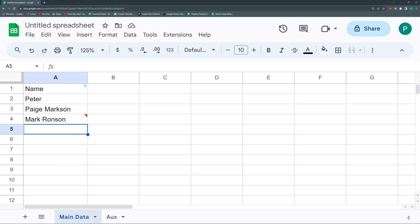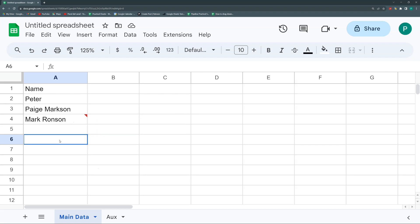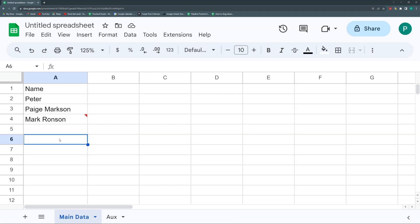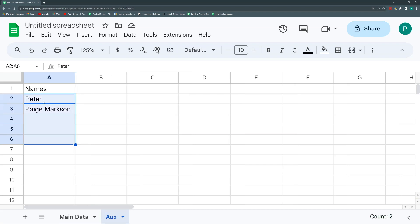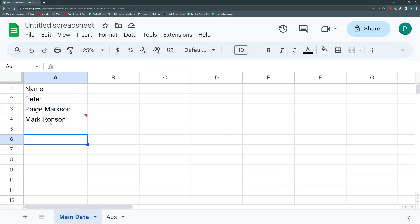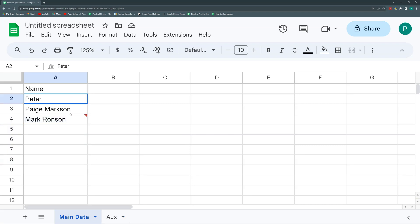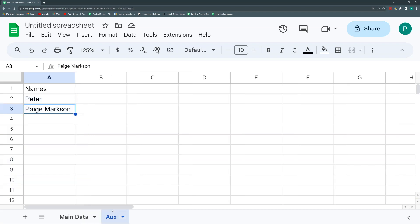So what is wrong with this? If I start writing here P, Peter, perfect. M is just showing Markson and not Mark. Why? Because in my auxiliary I only have Peter and I only have Page, but I don't have the new ones, Mark Ronson. So the final step is to link somehow this column I'm writing with this, and this we do it with a formula. It could be an array, it could be the unique formula, is a nice way also.